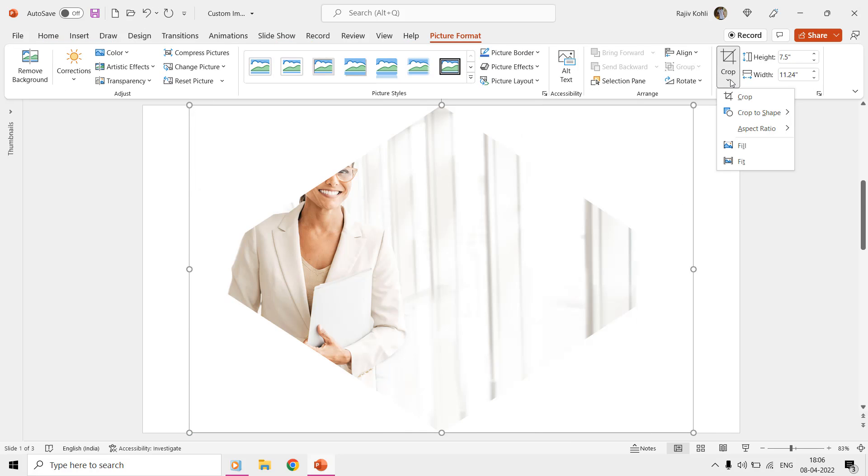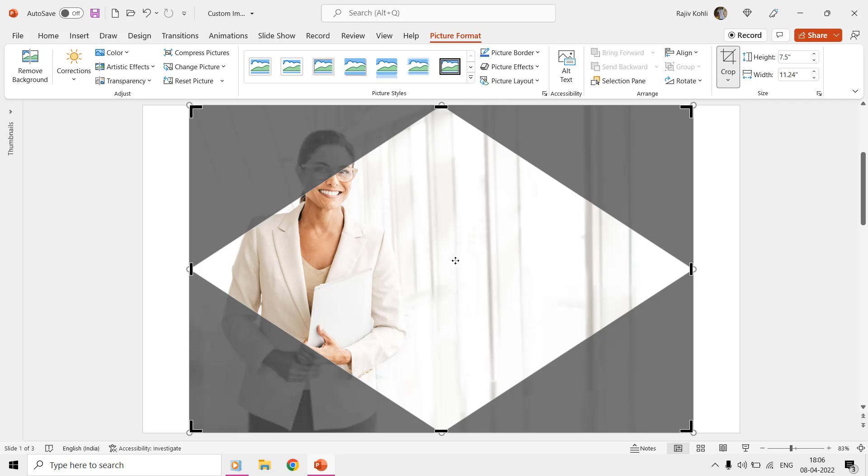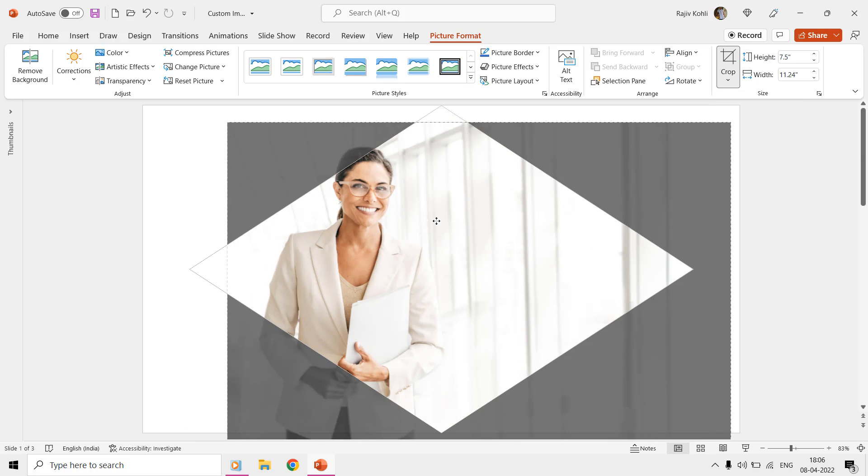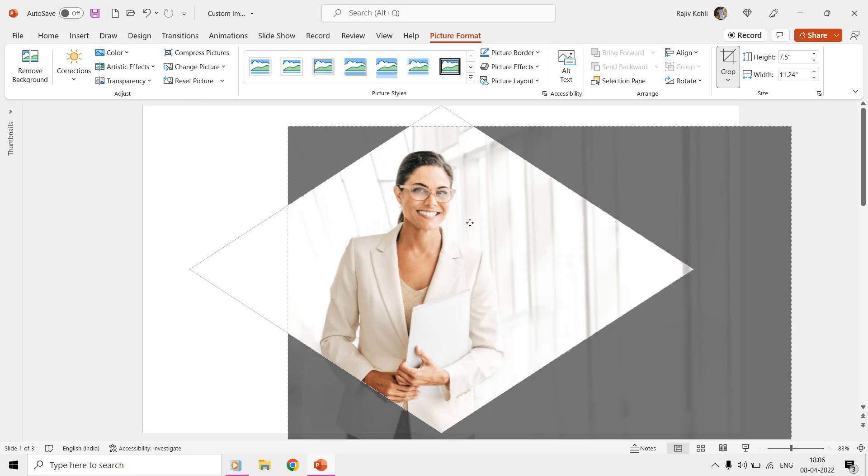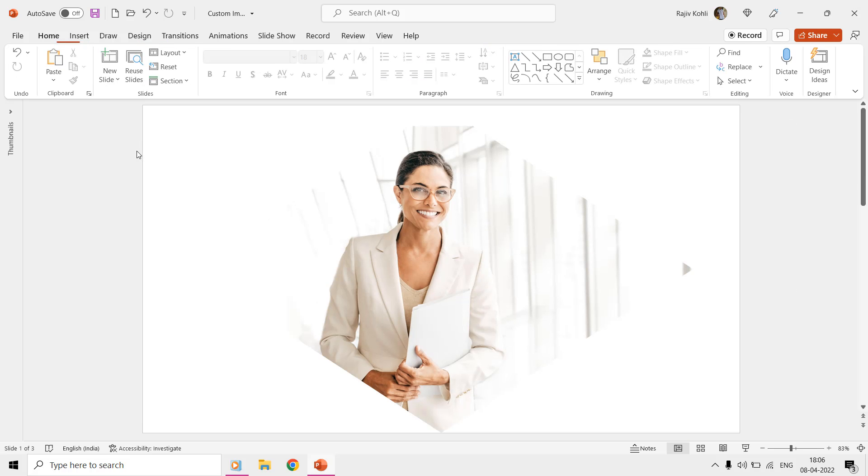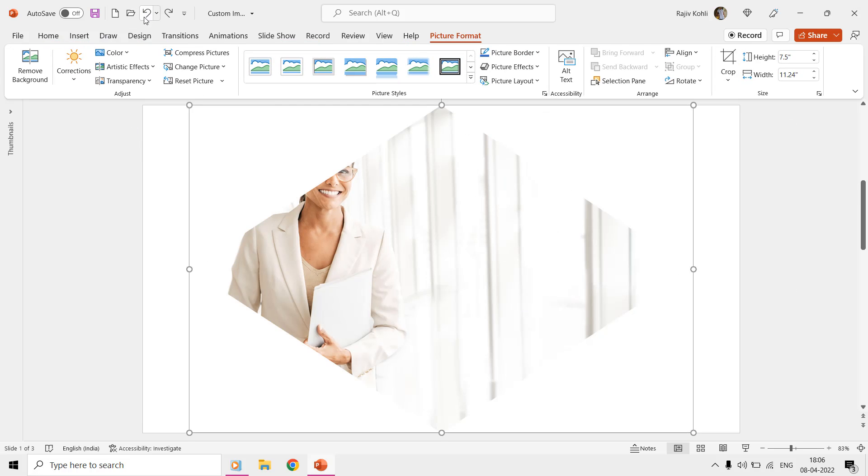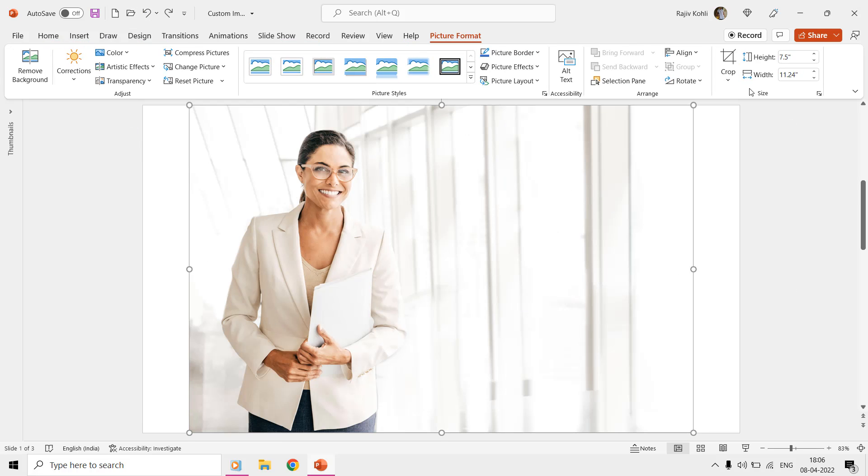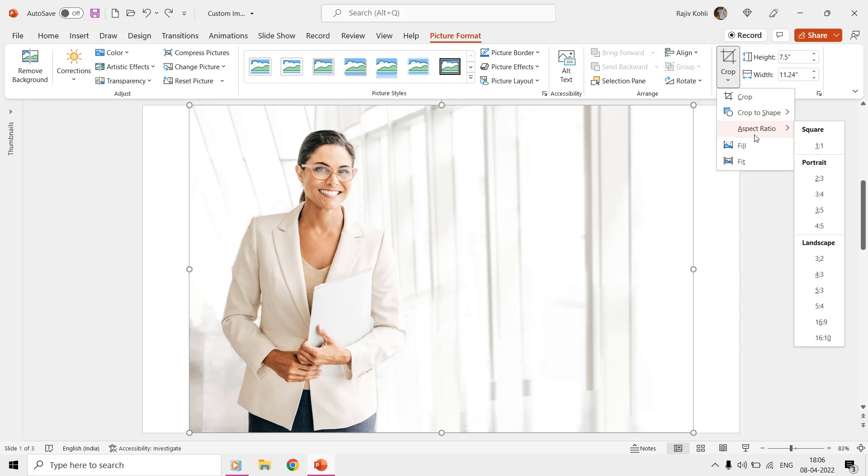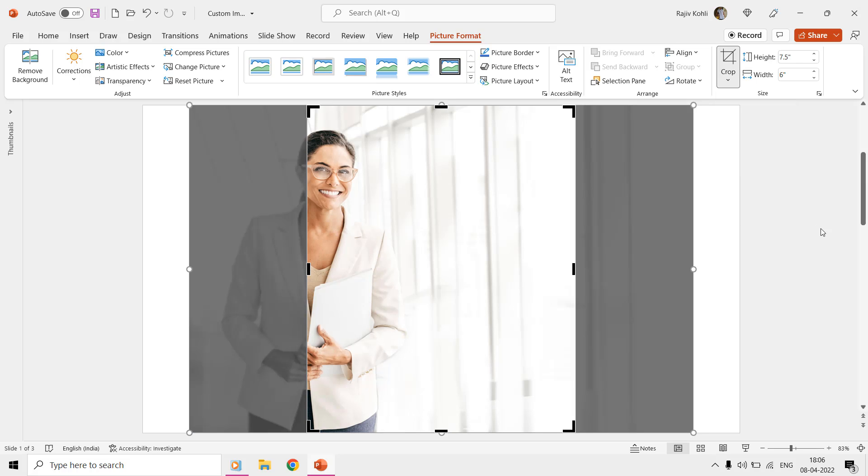Later, you can use the Fill to crop everything outside the shape or the Fit command to fit the picture inside the shape while maintaining the original picture aspect ratio. Then you have the Aspect Ratio feature, which is nothing but the predefined areas for the cropping in a rectangular form.